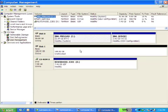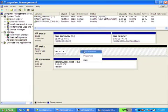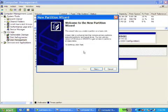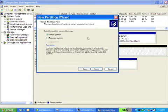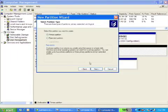Disk 1 is showing as unallocated, which means it hasn't been set up yet. The first thing you want to do is right-click that unallocated partition and create a new partition. You'll get the wizard — click Next, then select the partition type. You'll want a primary partition. If you wanted to split the drive into two, you'd do one as primary and one as extended. Let's just do a primary partition.